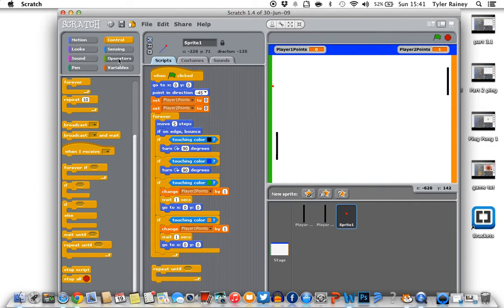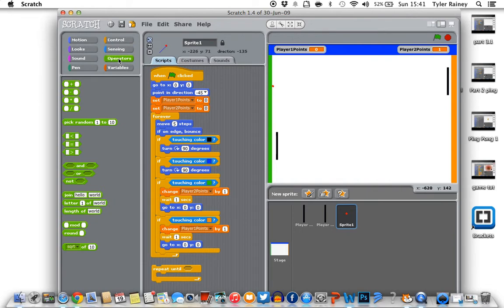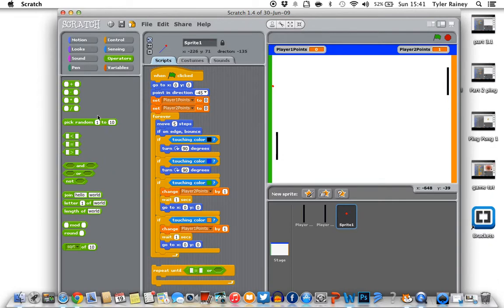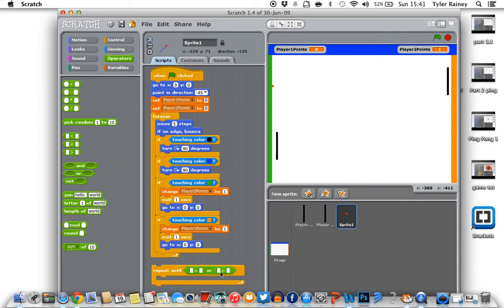Then we're gonna go to operators and the 'or', put that in there. Then we want two equals. We're gonna put them inside this. Then so the score's gonna be 5, so we'll put 5 on the end of each one.